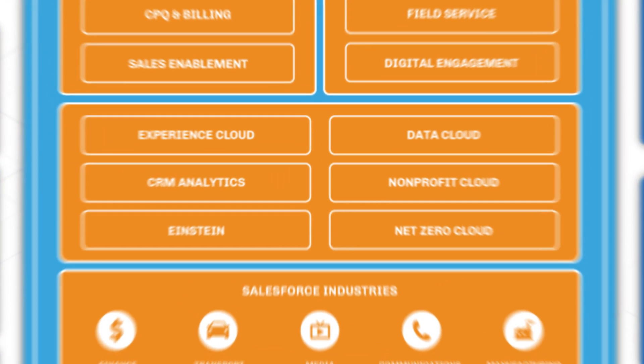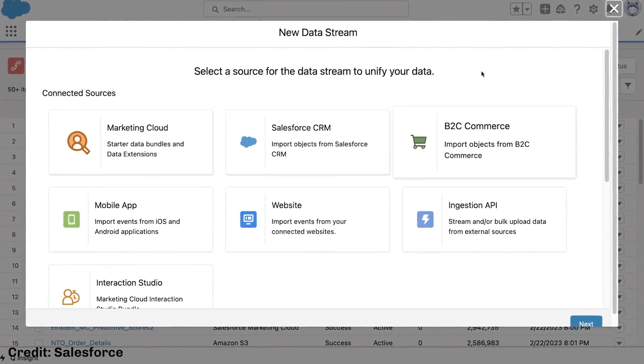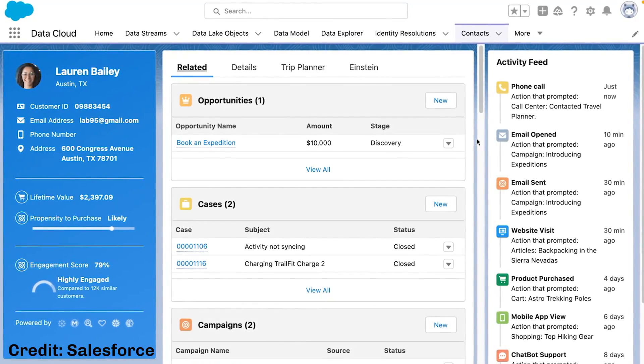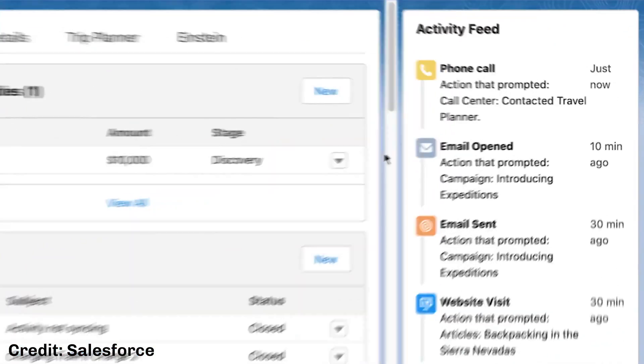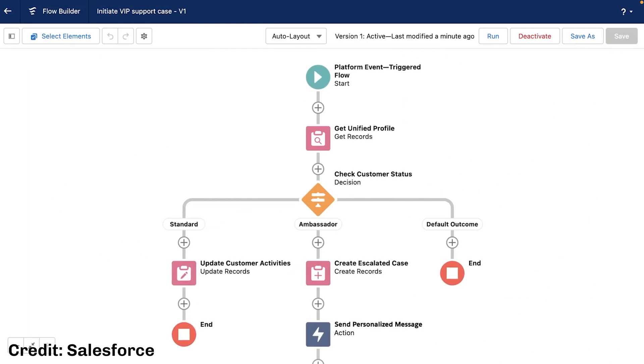Salesforce Data Cloud, previously known as Genie, was launched at Dreamforce 2022, with Salesforce calling it one of their greatest innovations in the history of the company. Data Cloud allows you to ingest and store real-time data streams on a massive scale, and then automate tasks using this data, ensuring highly personalized experiences. Data can be ingested from various Salesforce data sources, including MuleSoft, Marketing Cloud, as well as customers' own proprietary apps. It can then act on this data in real time by automating actions through Salesforce CRM, Marketing Cloud, Commerce Cloud, and much more, including automating actions through Salesforce Flow.